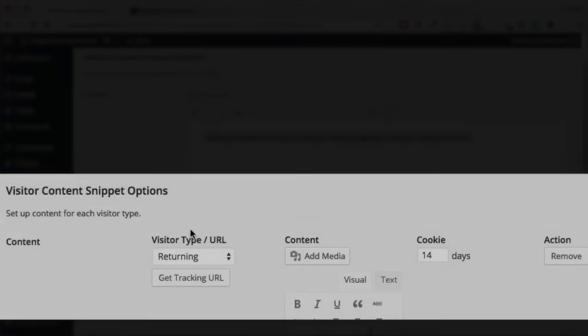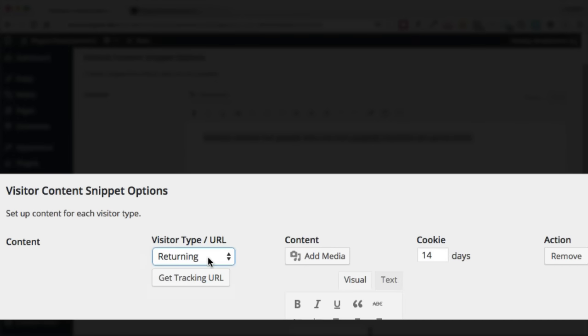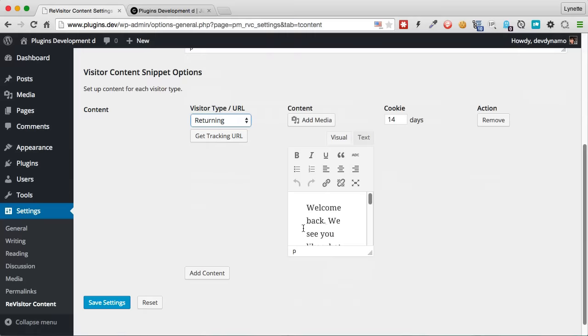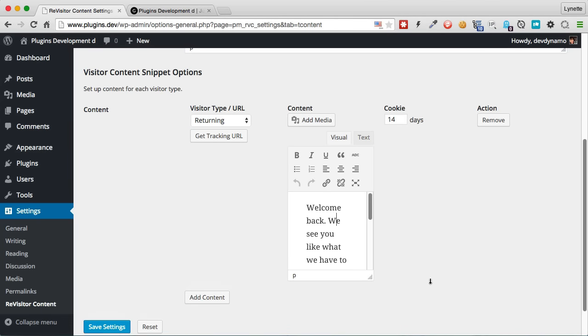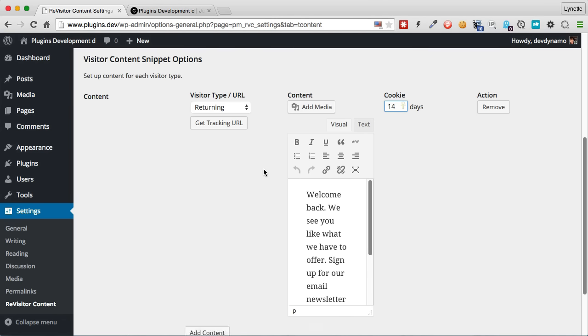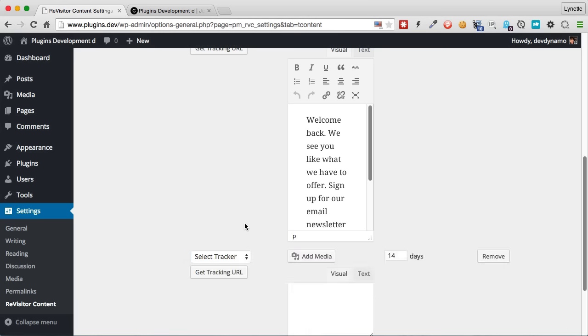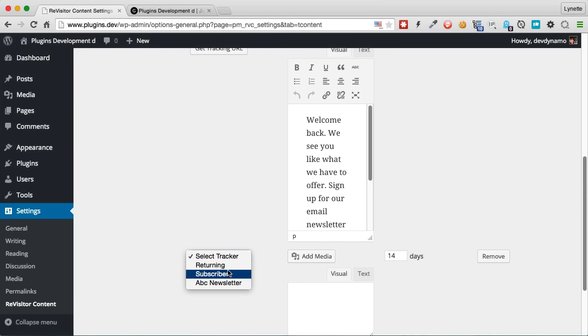Our next step is to hit the Visitor Content tab. The next thing we have here is to select a content snippet for the return visitor and enter the content that you want to show here. And you can also change how many days you want to cookie them. Right now, I'm going to leave it as default. I can also add some more content for each type of visitor.